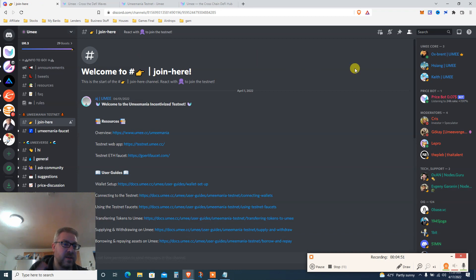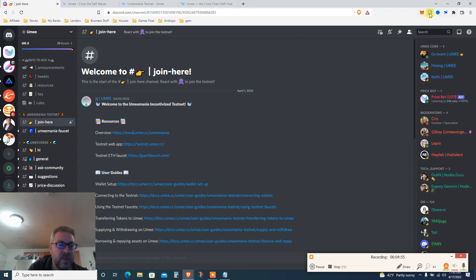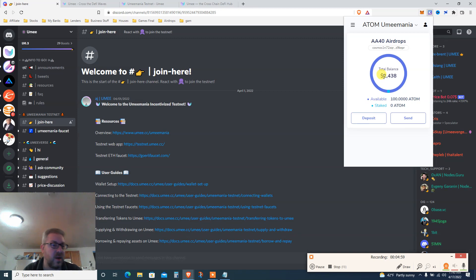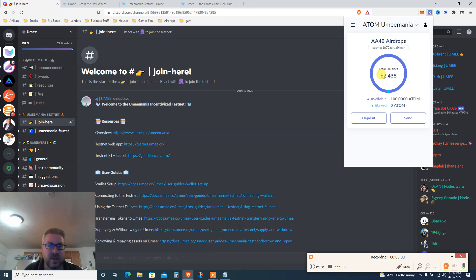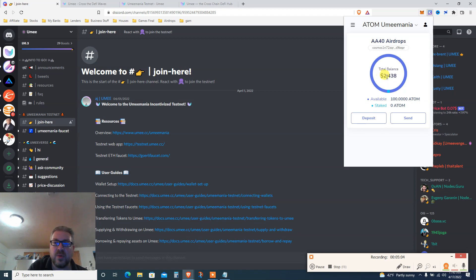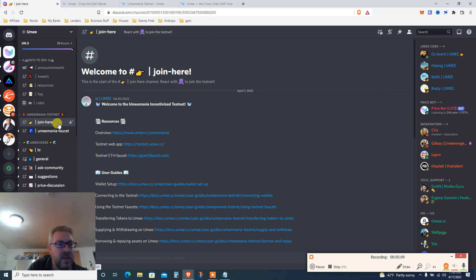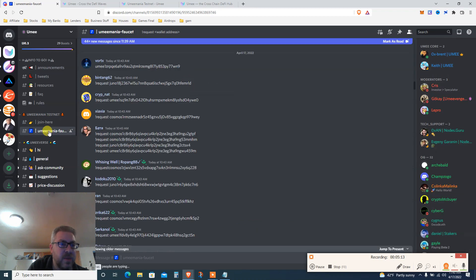My advice, which is not financial advice, is to get the ATOM faucet because you get 100. I got 100 ATOM which is like $2500 testnet value compared to 100 YUMI which is a lot less. Go to their Discord, join and verify, then you need to get the Umeemania faucet.